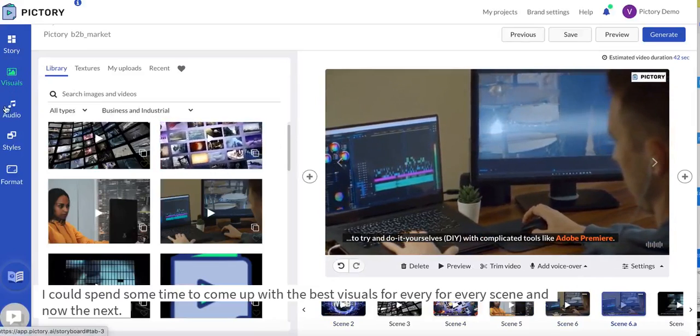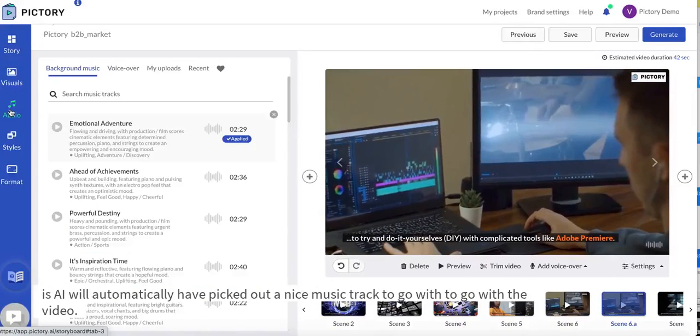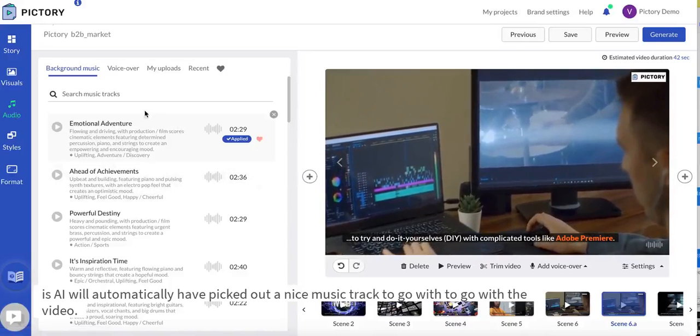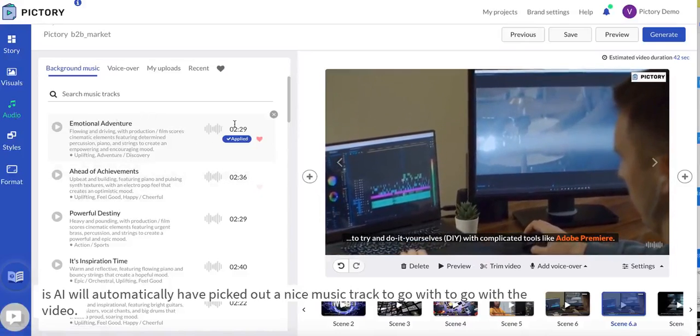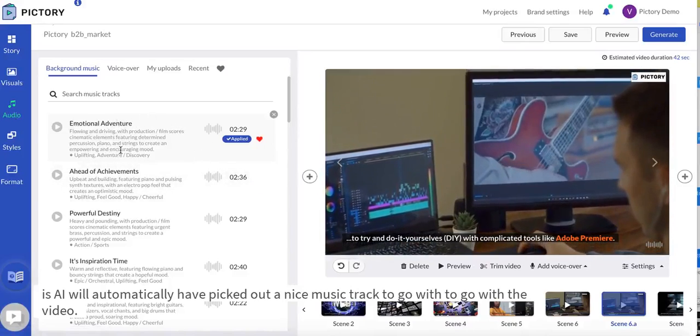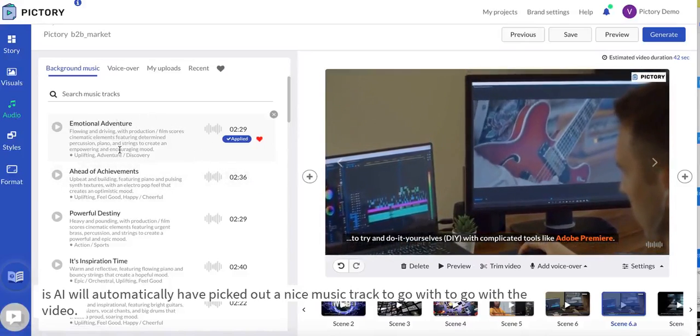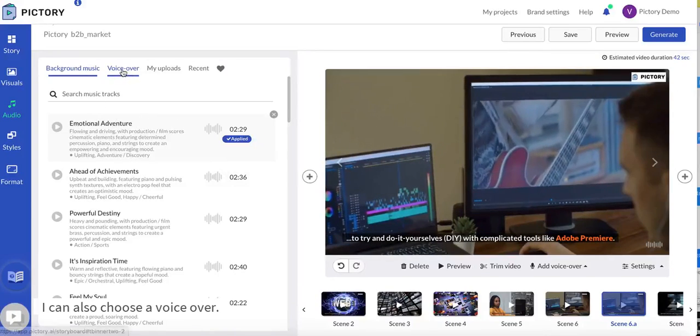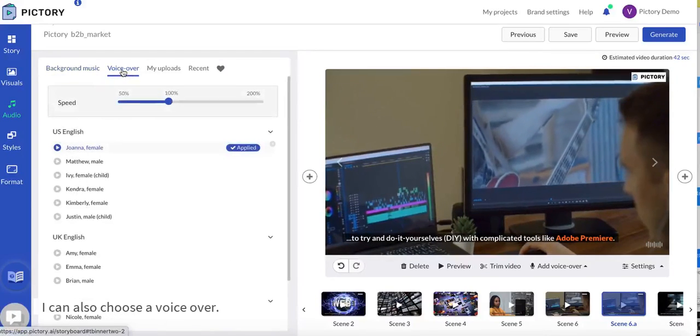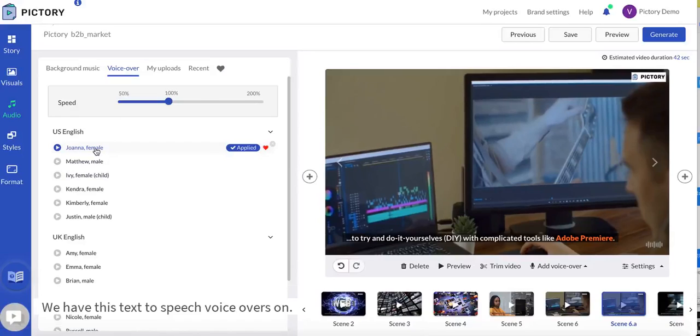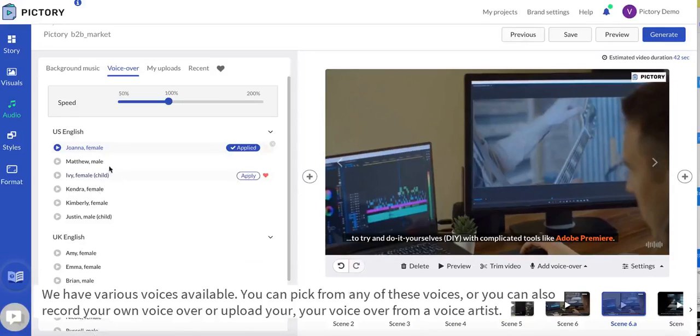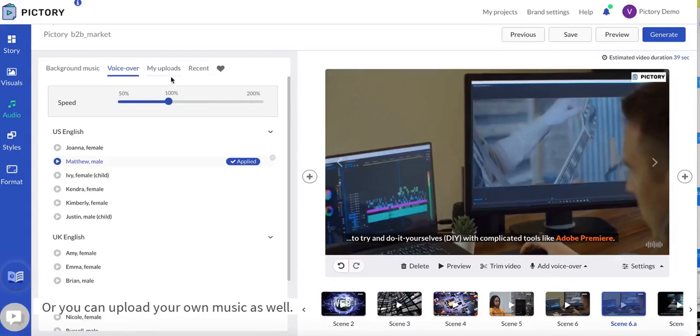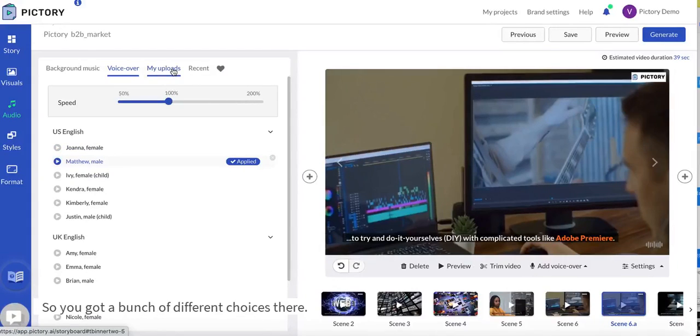Now next, the AI will automatically have picked out a nice music track to go with the video. I can also choose a voiceover. We have text-to-speech voiceovers and we have various voices available. You can pick from any of these voices or you can also record your own voiceover or upload your voiceover from a voice artist. Or you can upload your own music as well, so you got a bunch of different choices there.